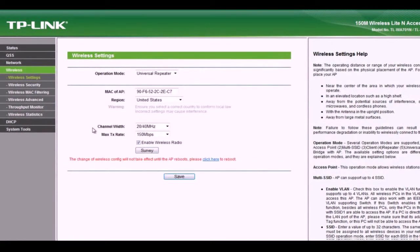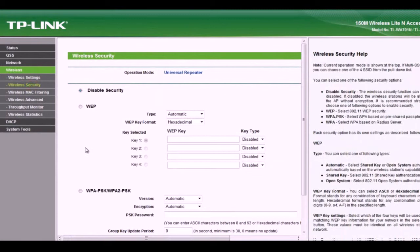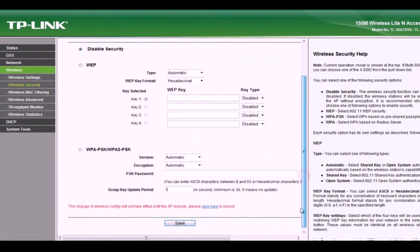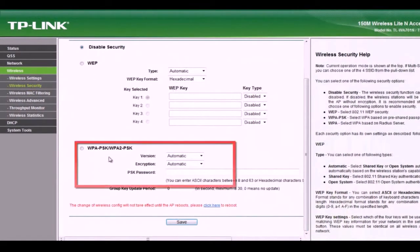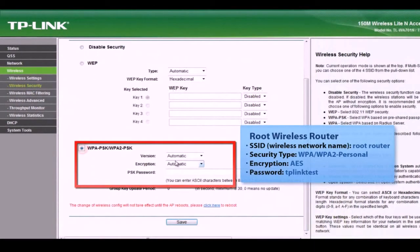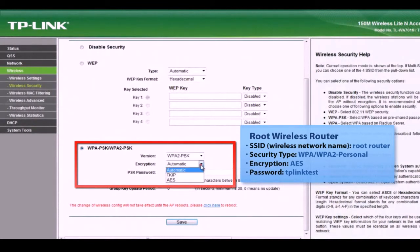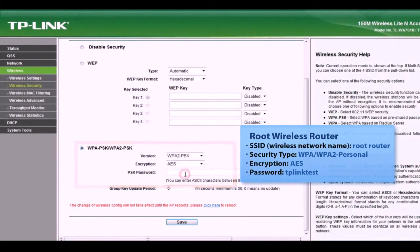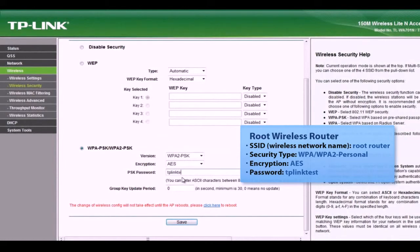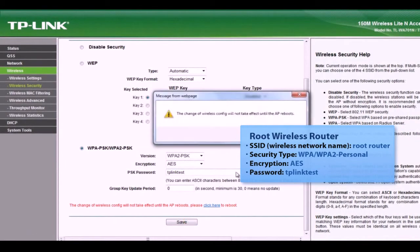Next, access the wireless security settings. Here, the information from the root router must match exactly. You will need the security type, encryption and password, which is case sensitive. Select the correct security settings and enter the password. Then save the settings.